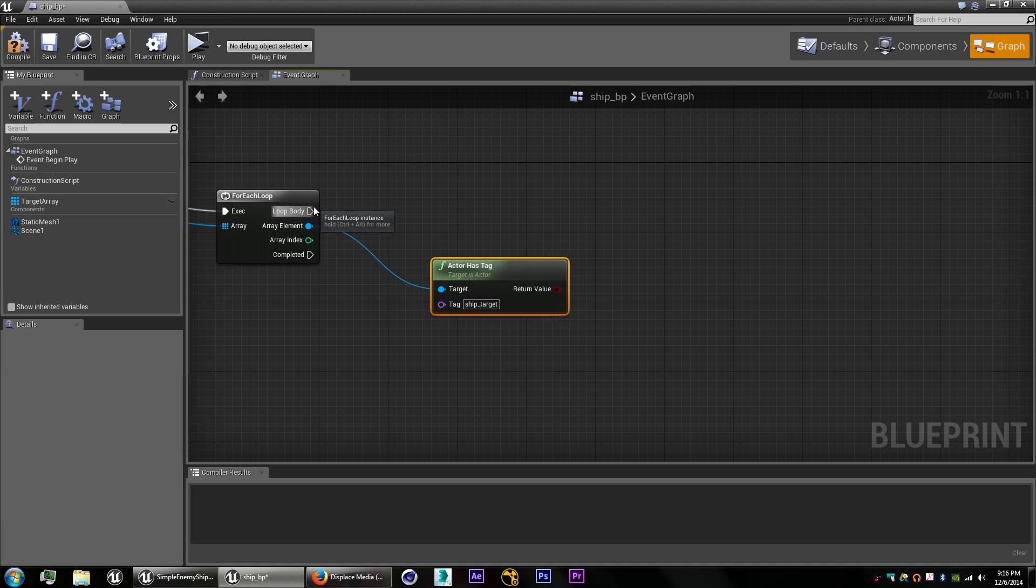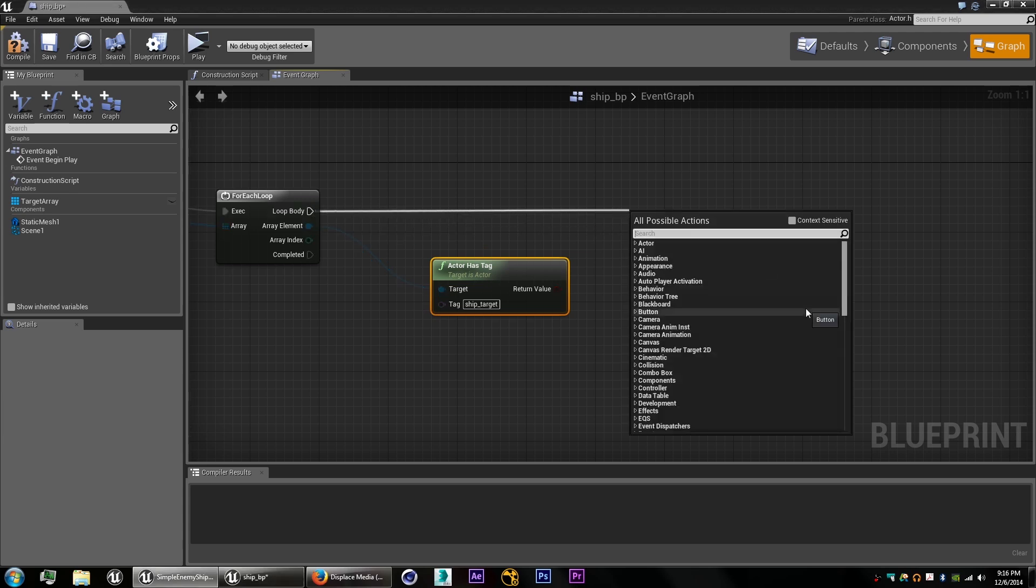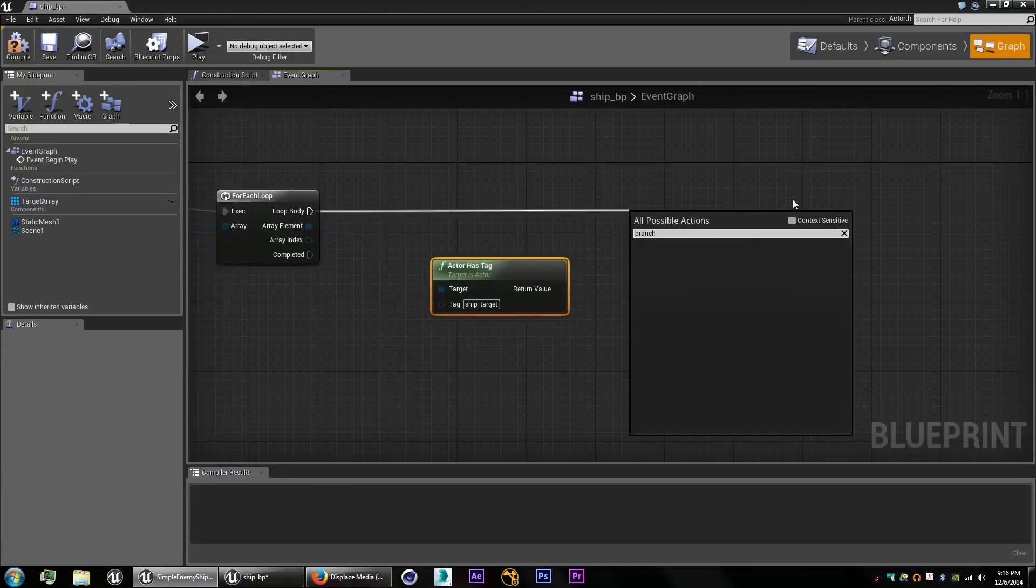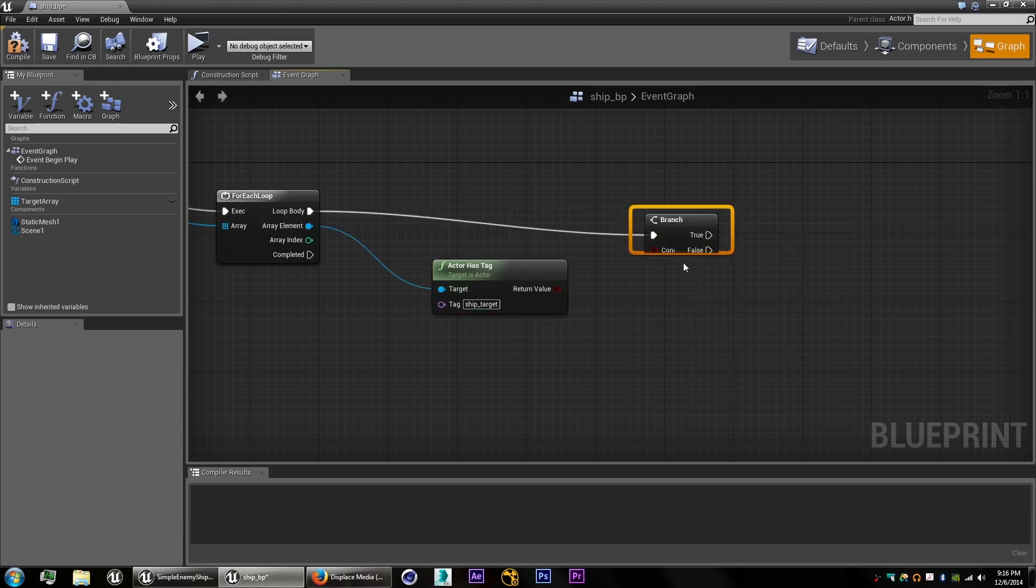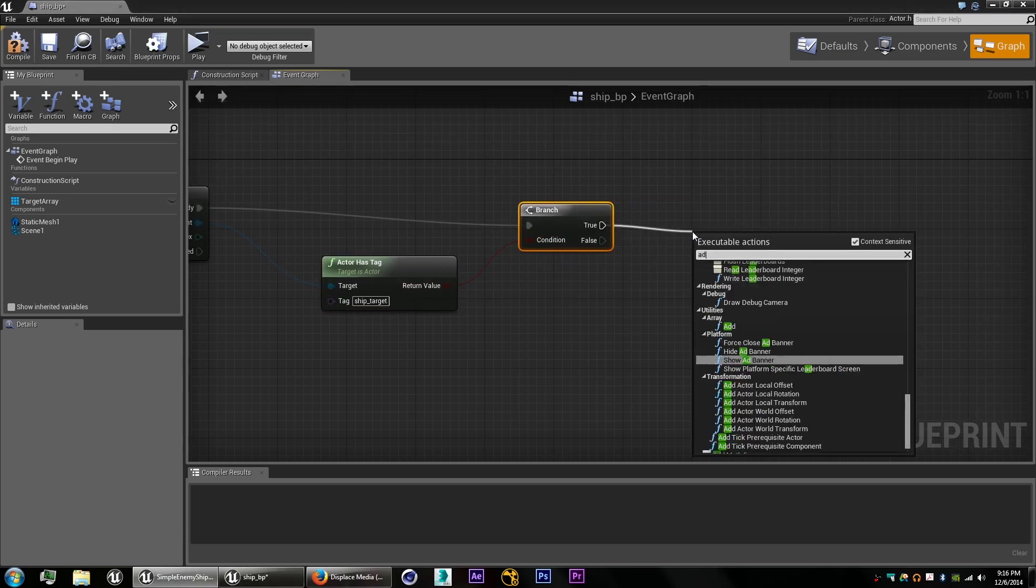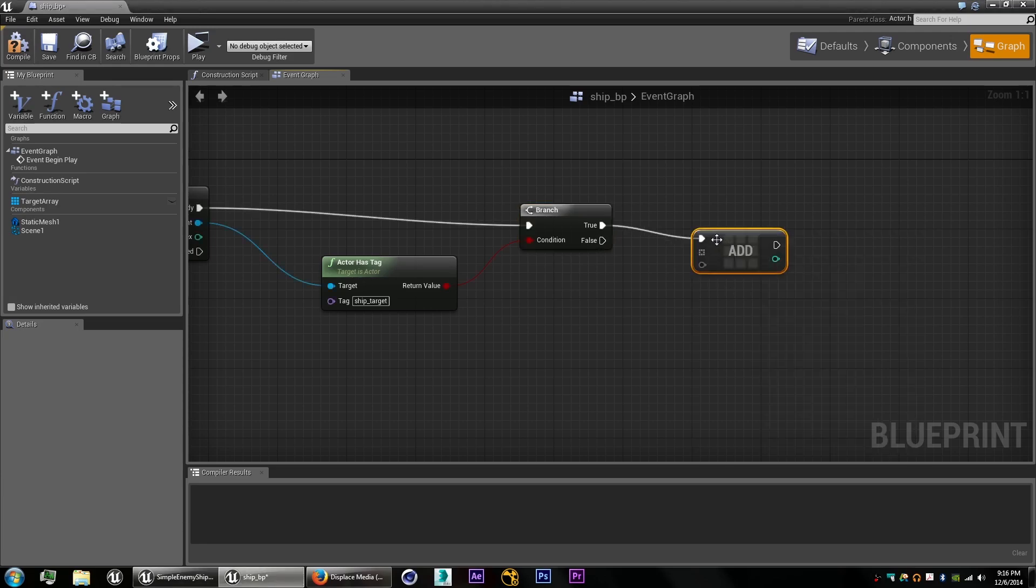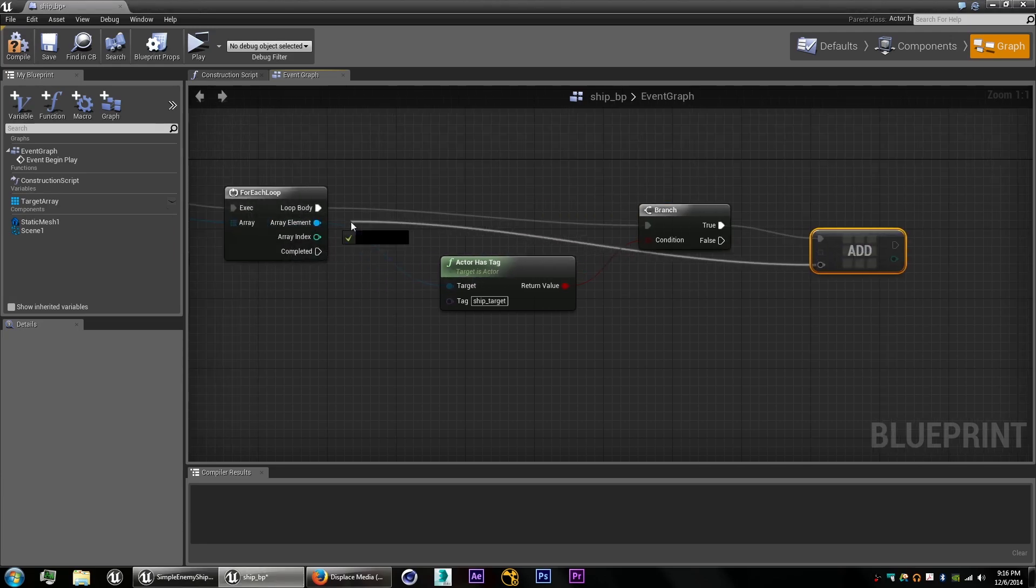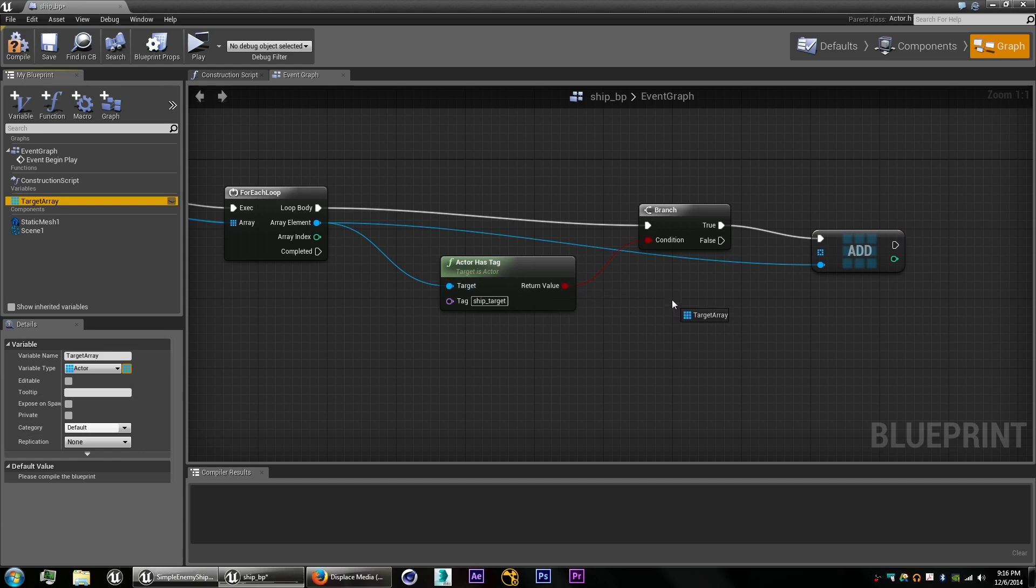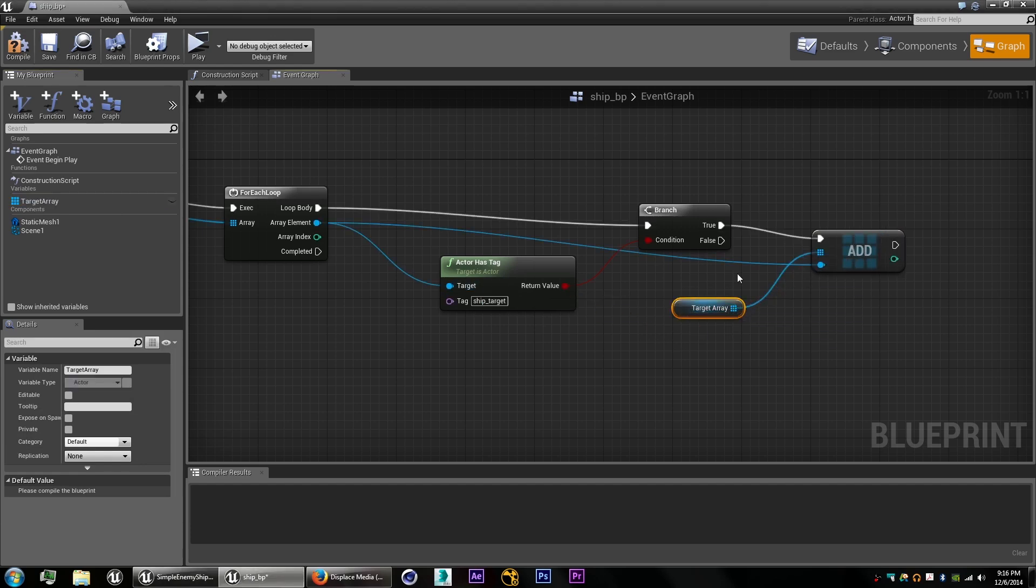And we'll have to just type in that tag that we put on the target points. Create a branch so that all the target points that have that tag will be added to the array. So if that's true, we'll do add to array, connect our array element, get our array, and there we go.